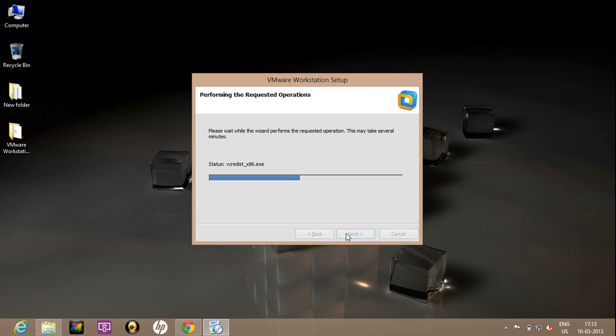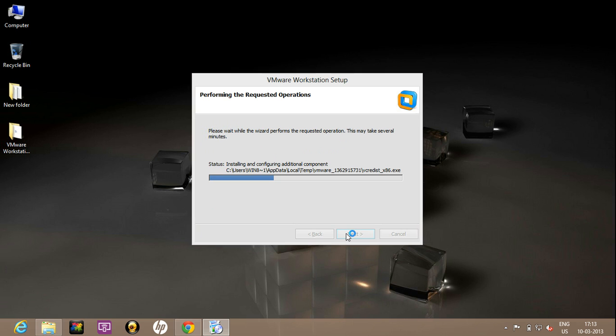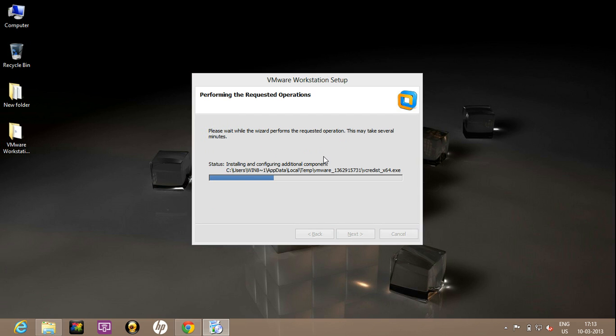Continue. Now the setup is installing and configuring the components. This will take some time.